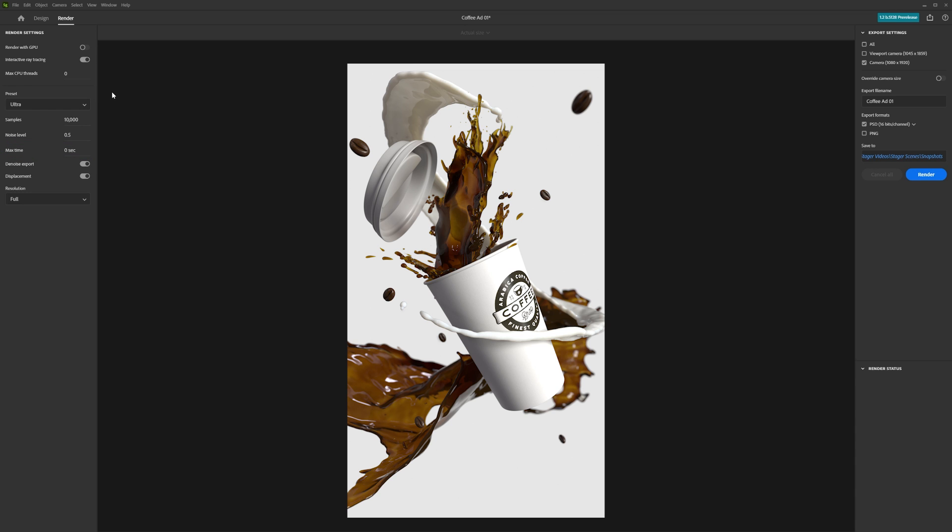After that, you can go to the left panel and select which cameras you want to render with, and make some override adjustments if needed.